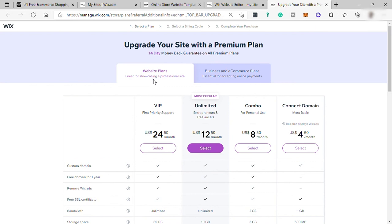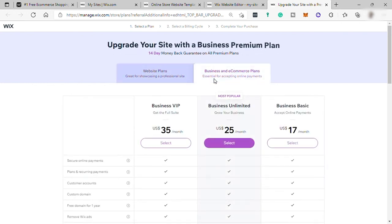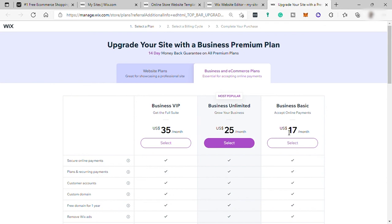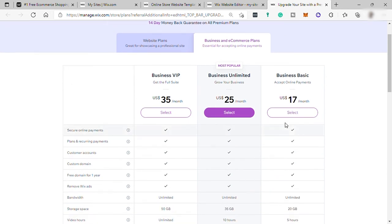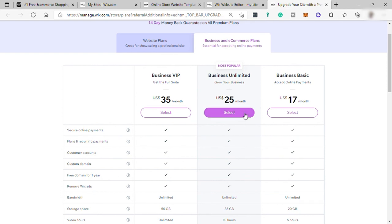But for e-commerce store, here's the plan. Just click here for business and e-commerce store. The cheapest is the basic business plan for $17. Then next is the business unlimited for $25. And lastly, it's the business VIP for $35.